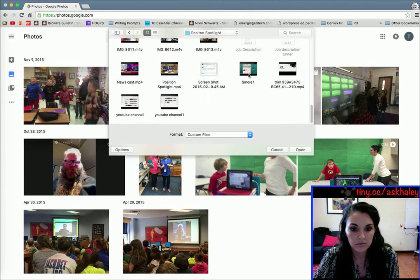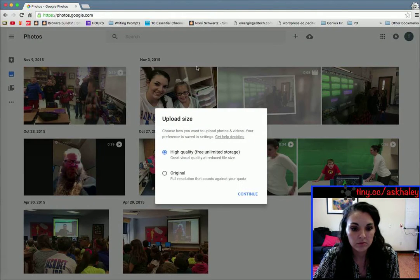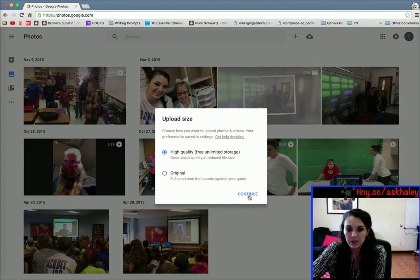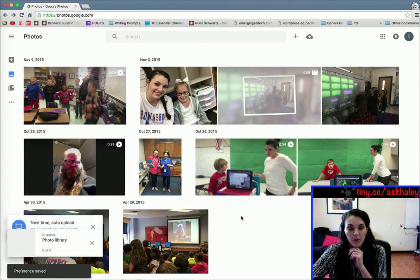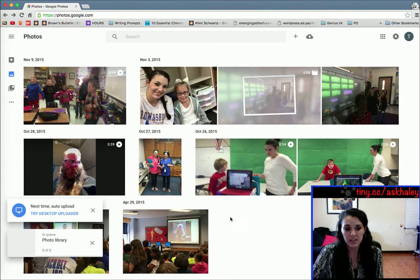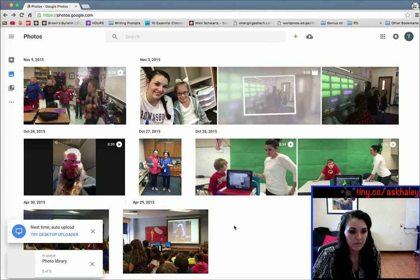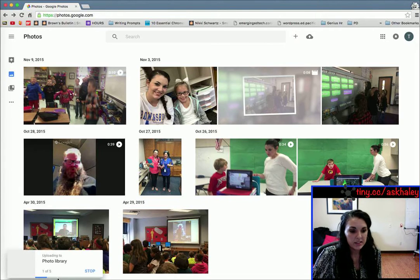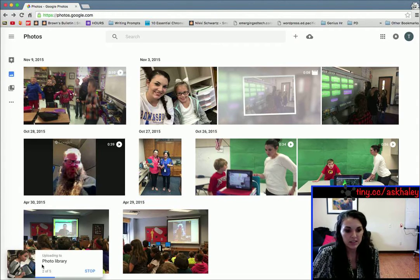It asked me if I'm going to do high quality or original. High quality is the way to go — you get free unlimited storage and you really can't tell the difference in the quality of pictures, especially if they're photos taken from your phone. You can see down here it's uploading those five images that I just selected.